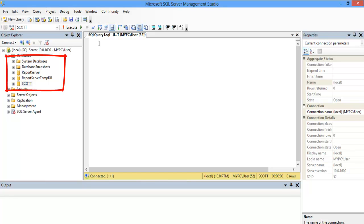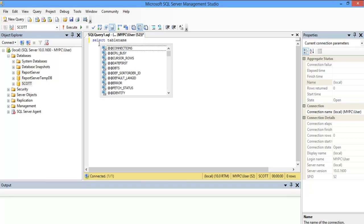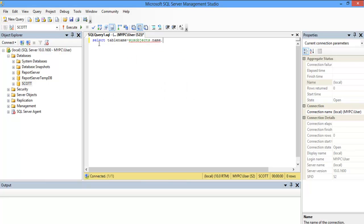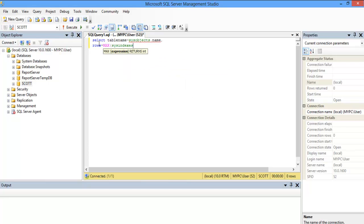We have some tables already defined in our database over here, with data already stored in them. In the query editor, select the table name from the system table called SysObjects, and the maximum number of rows from SysIndexes. SysObjects is a system table which contains all the information about database tables, whereas SysIndexes is a system table which contains the information about the data stored in those tables.